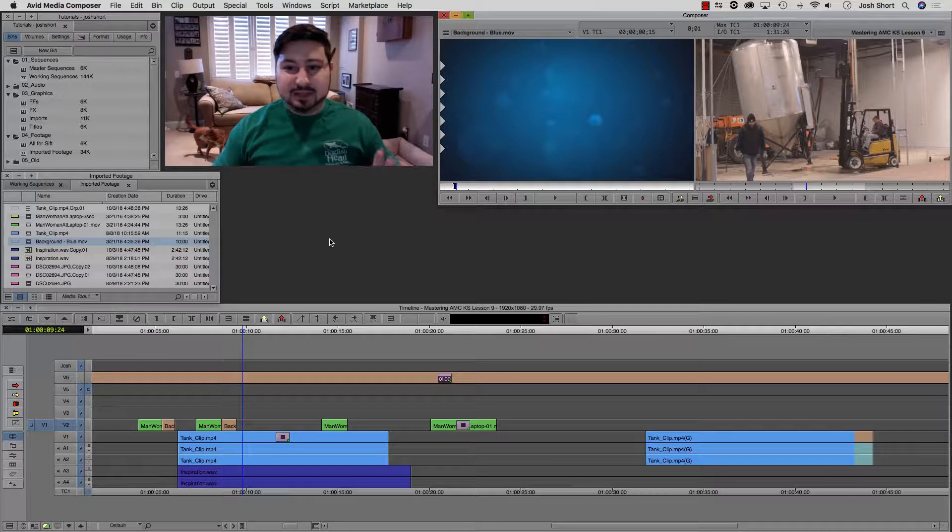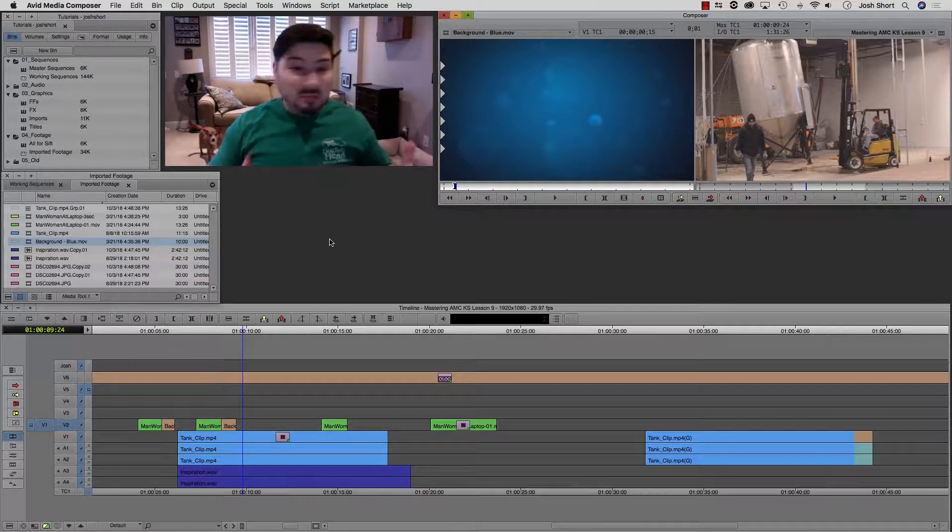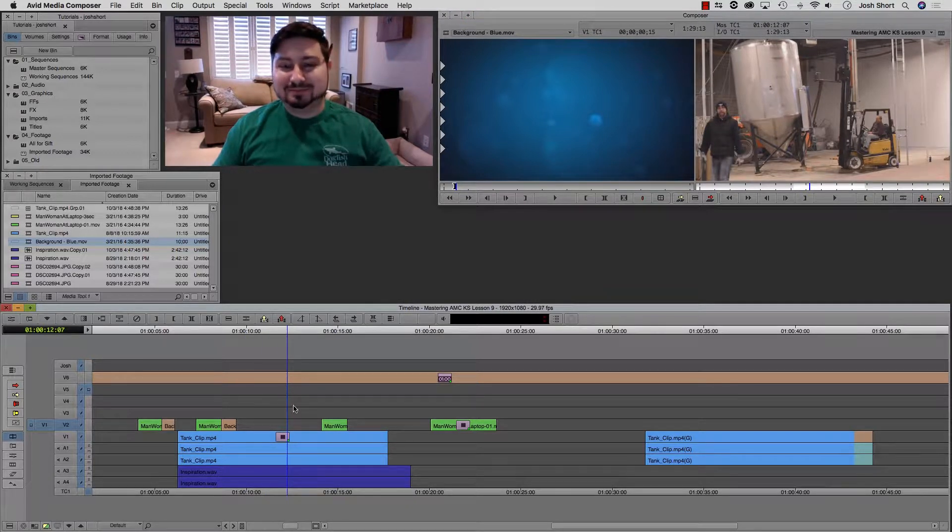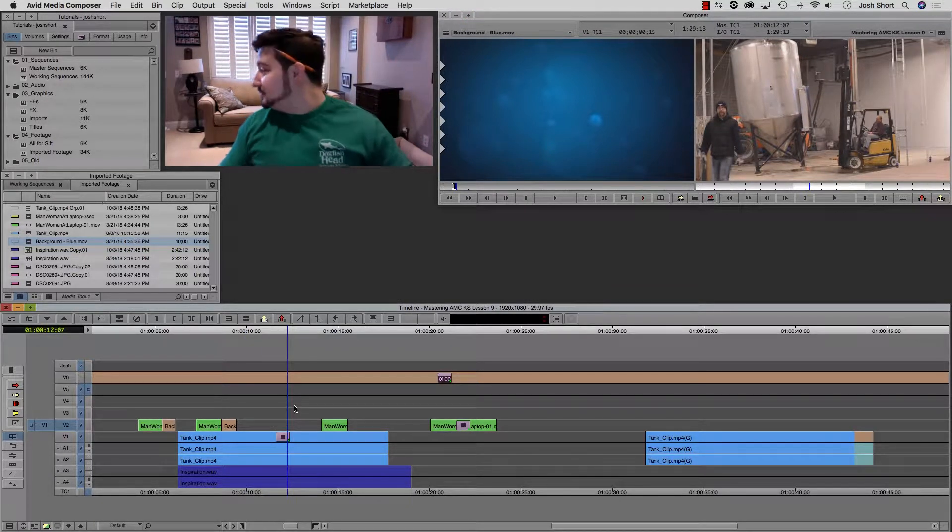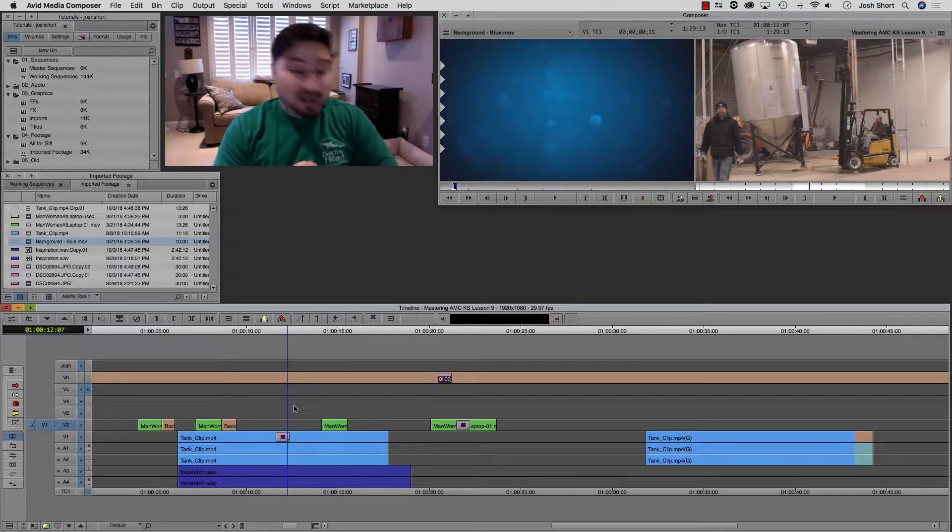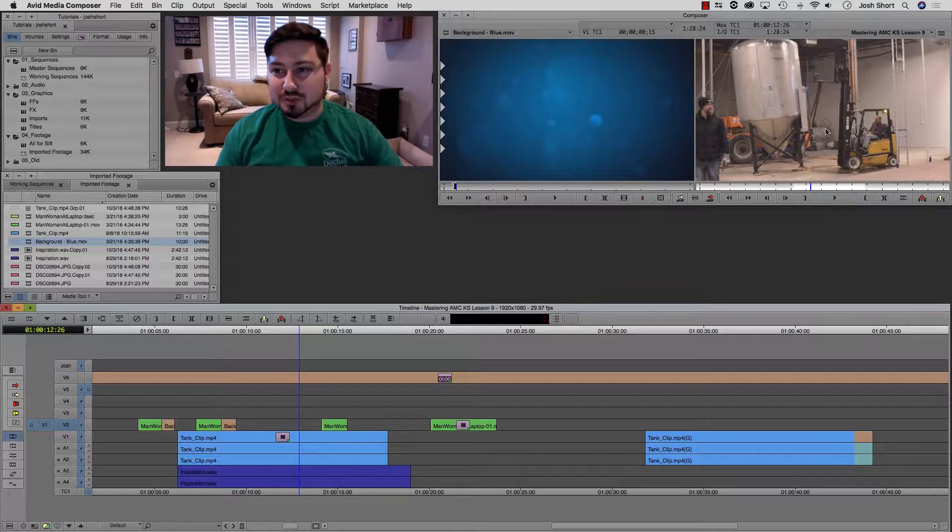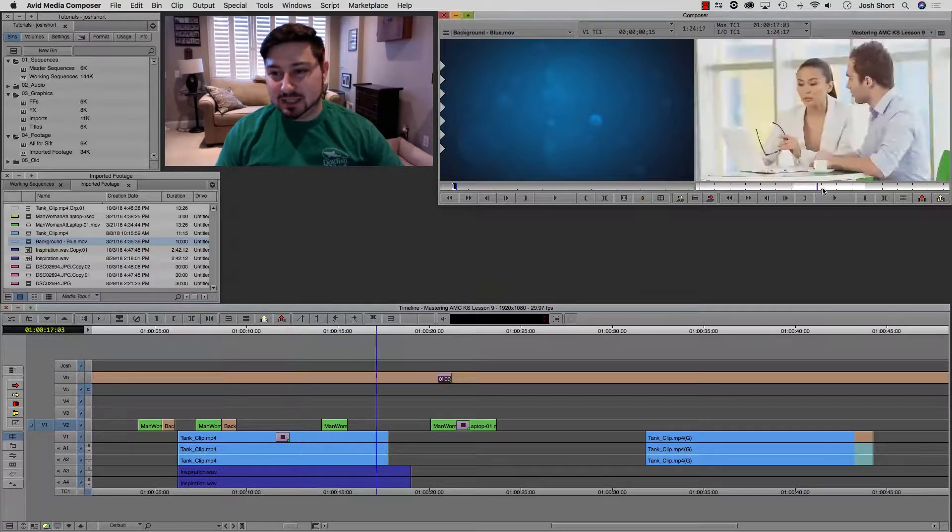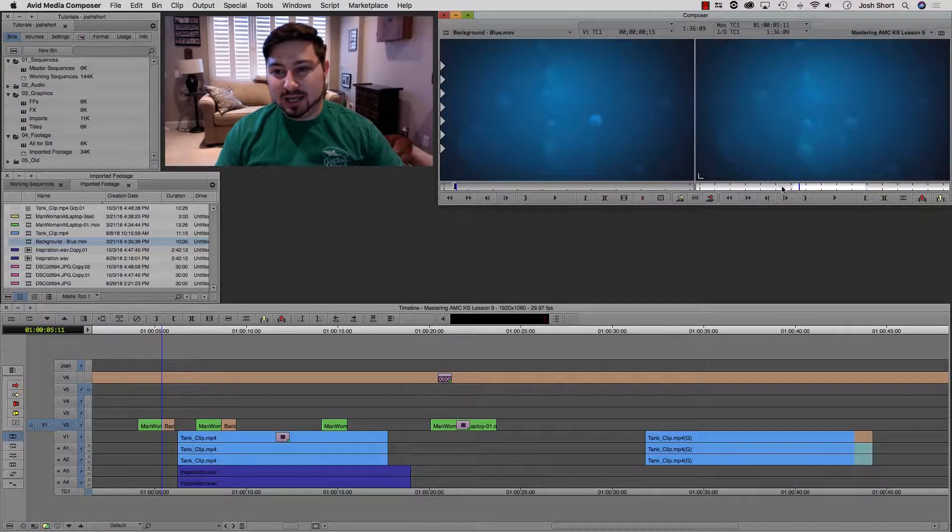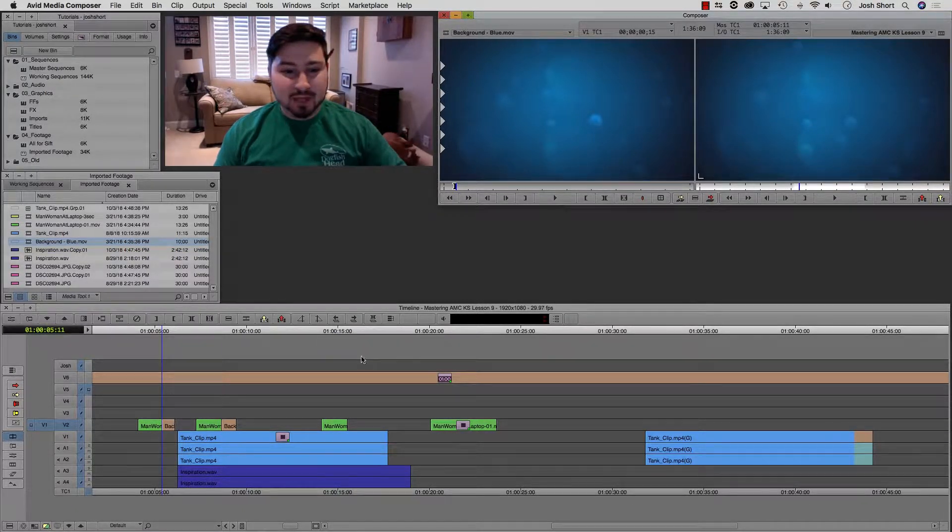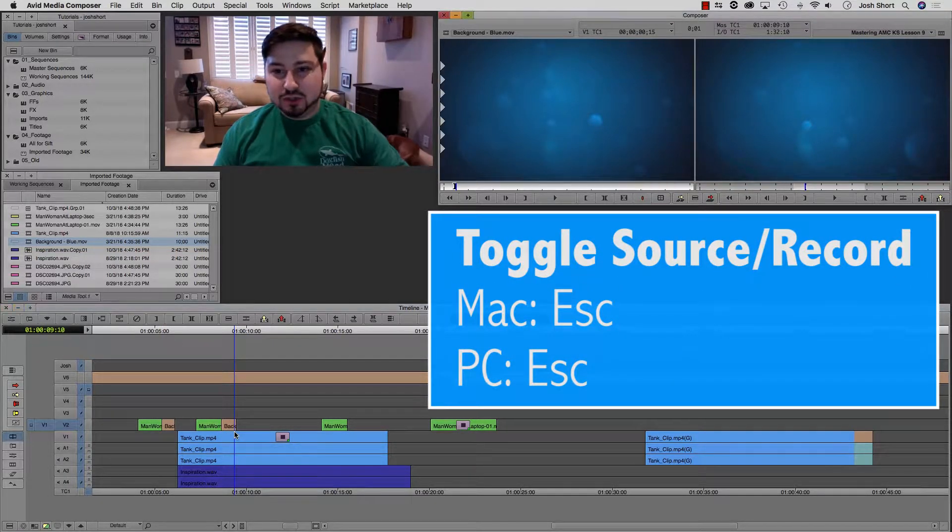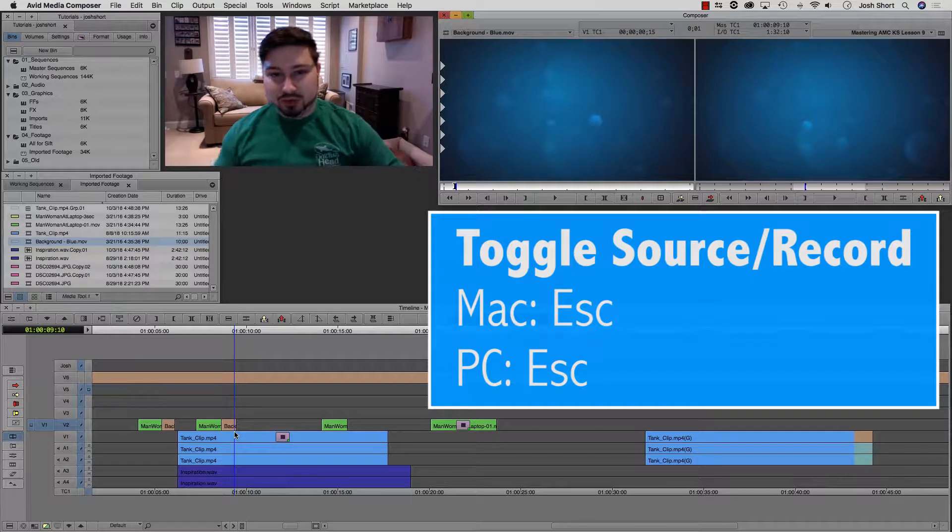This shortcut doesn't really fit anywhere, so we're going to throw it in right now. Our record monitor is active, and we can tell because we see that it's white here. And if it's inactive, it would be gray. So when we hit the escape key, it's going to toggle between the source side and the record side.